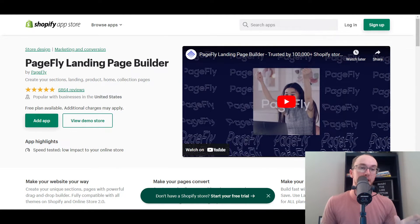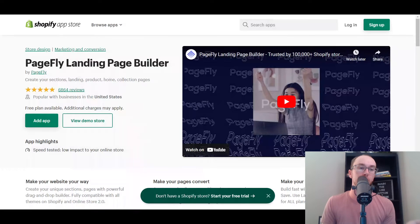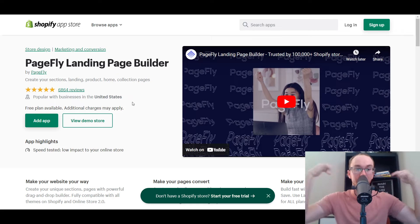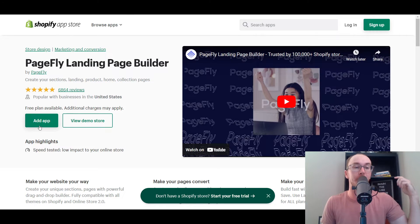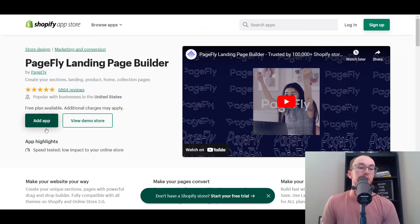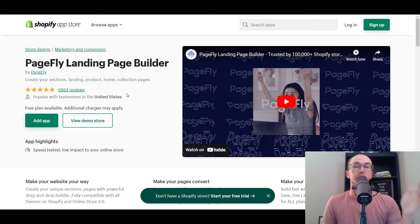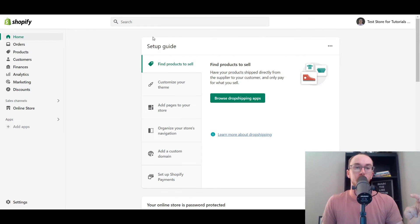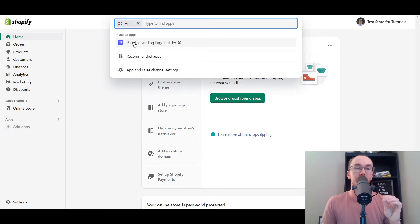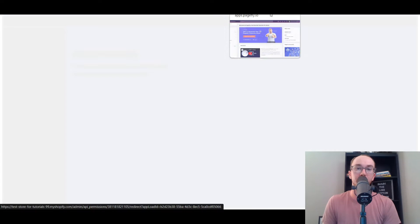Now taking a look in the Shopify dashboard — this is a test store for tutorials, so this is probably what your Shopify store may look like. In order to install the PageFly app, you can either click the first link in the description box below and click 'Add App,' or once it's installed you can click the search bar up top, click Apps, and then click on PageFly to go to PageFly's specific dashboard.